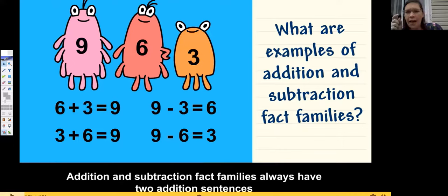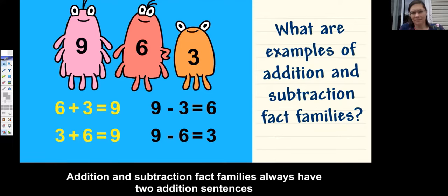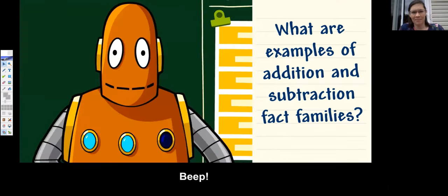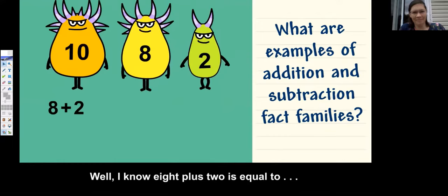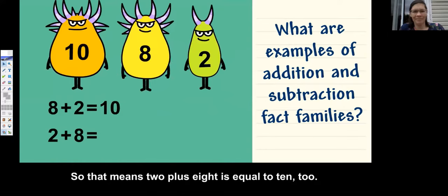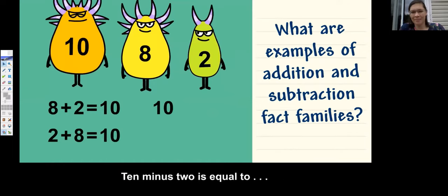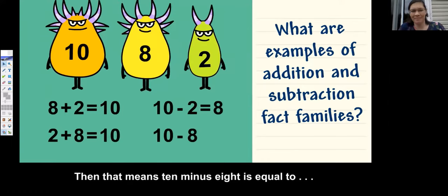Do you notice that their little legs are the same number as on their body? The one with nine has nine legs, the one with six has six legs, and the one with three has three legs. Fact families always have two addition sentences and two subtraction sentences. How can you add and subtract using only ten, eight, and two? Eight plus two is equal to ten. So two plus eight is equal to ten. Ten minus two is equal to eight. Then ten minus eight is equal to two. It's a family!